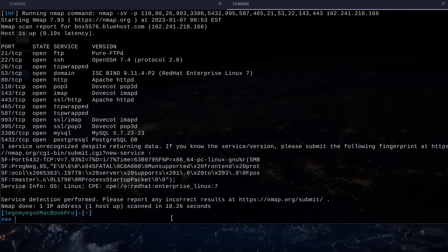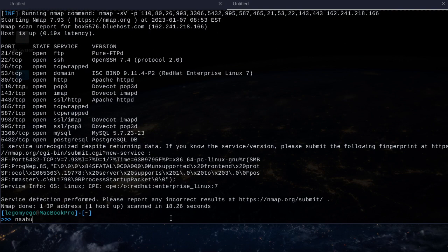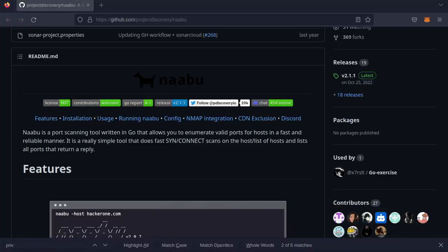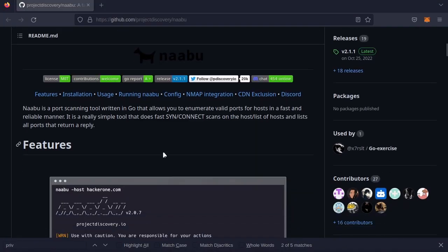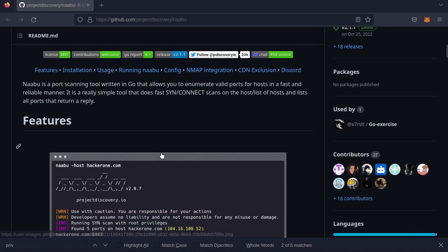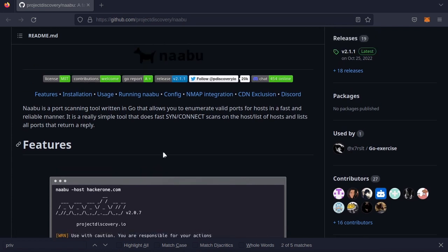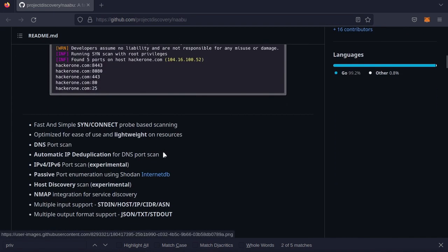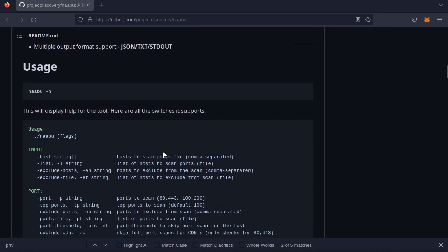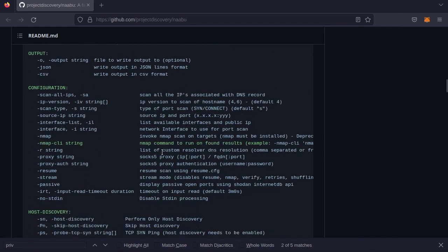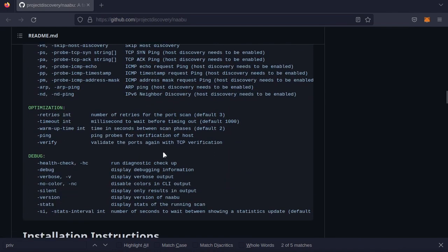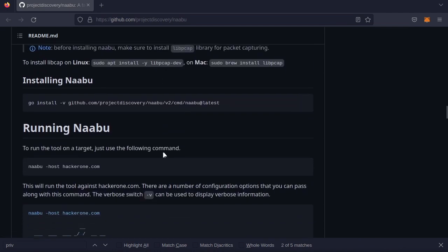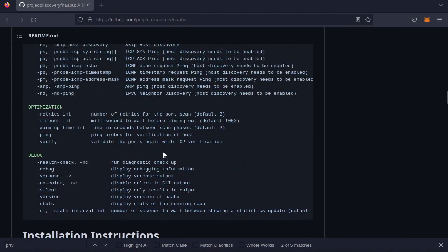Anyway, that's how you use NABU, and I hope you enjoyed. I'll also show you the GitHub for NABU. It's part of project discovery, like some of the other tools we've been demoing. You can use this to see other functionality and examples, and also how to install.